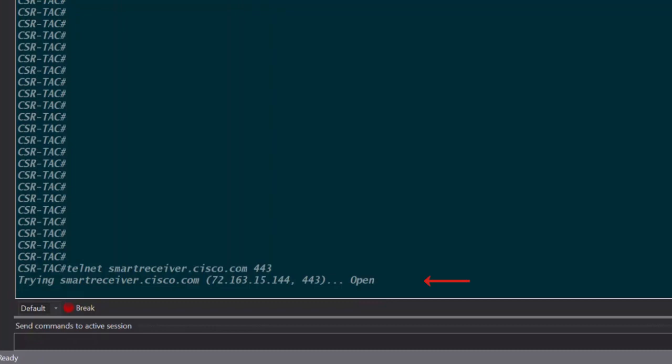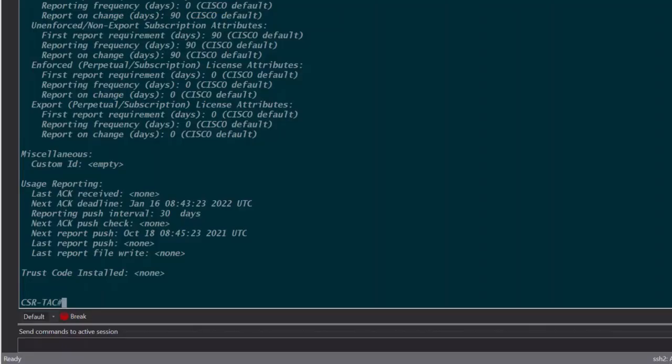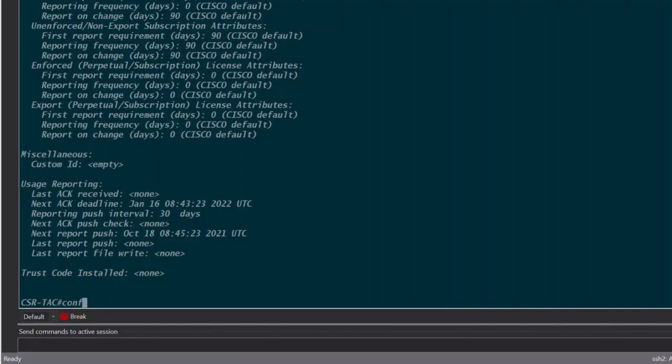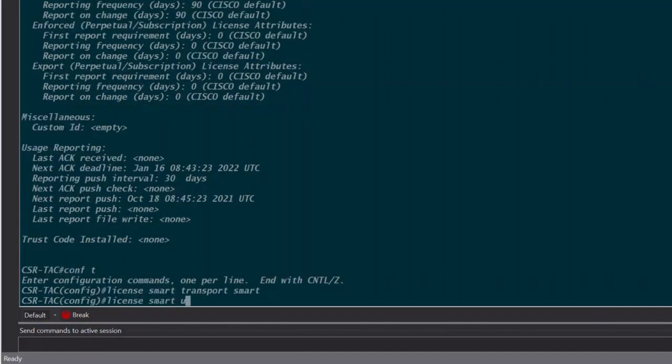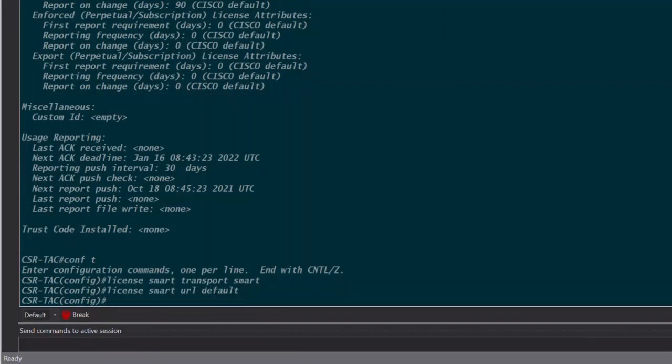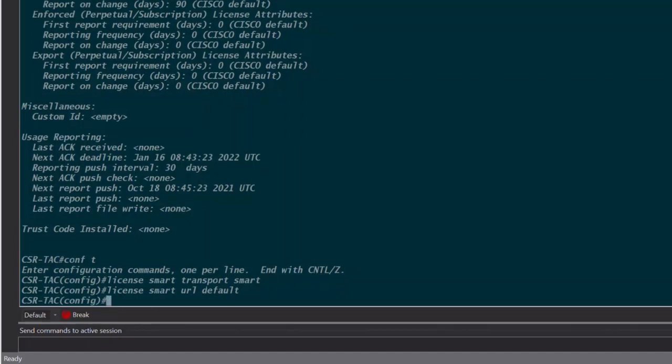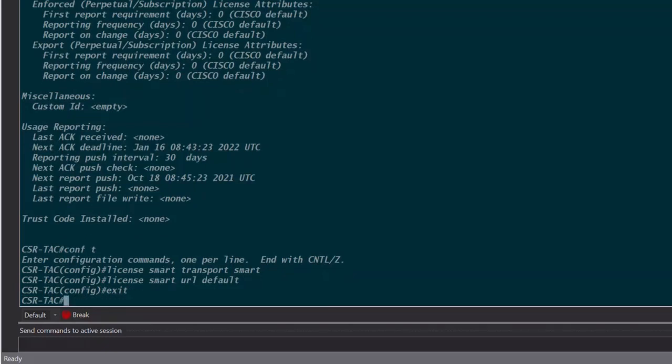Let's set the transport mode to smart and configure the transport URL using the following commands. License smart transport smart, license smart URL default. Using the default URL command will automatically configure the smart transport URL when the transport mode is set to smart. Now let's exit and be sure to save our configuration.